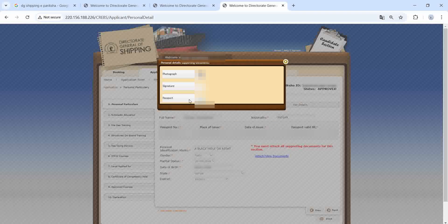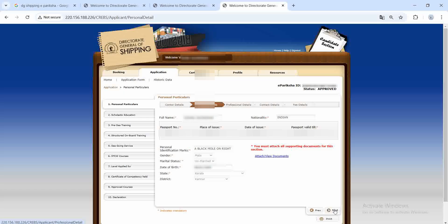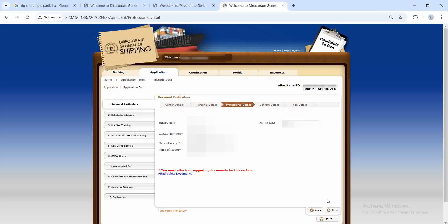In the attached documents section, you have to upload three things: your photograph, signature, and passport. For the photograph, instructions are already given — the photo should fill 70% of the space. For the signature, draw a 2-by-7 box and put your signature inside it, then upload. There are size requirements in the instructions. For the passport, upload the page that has your photograph.